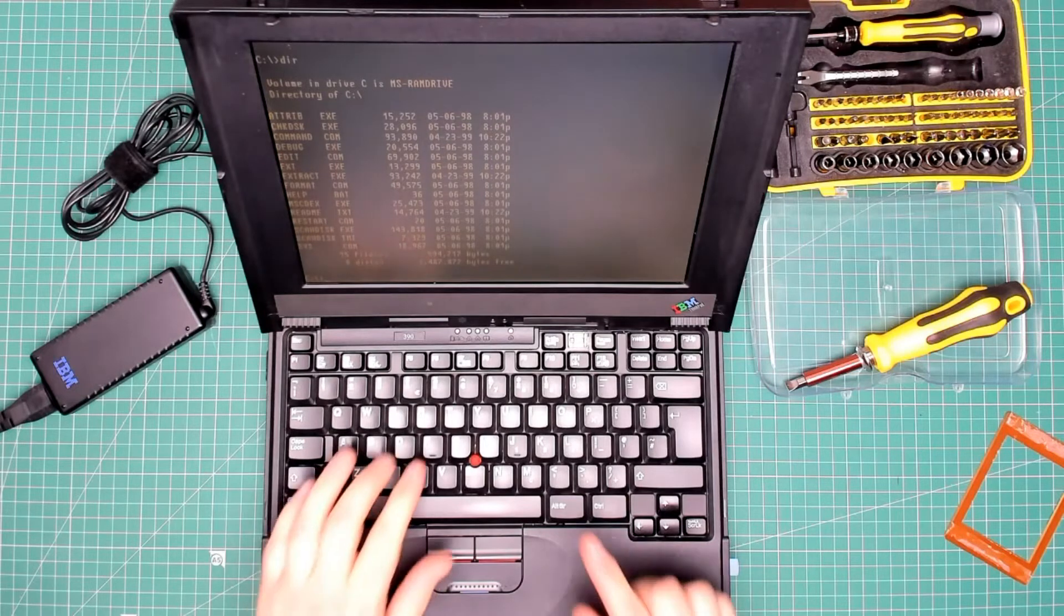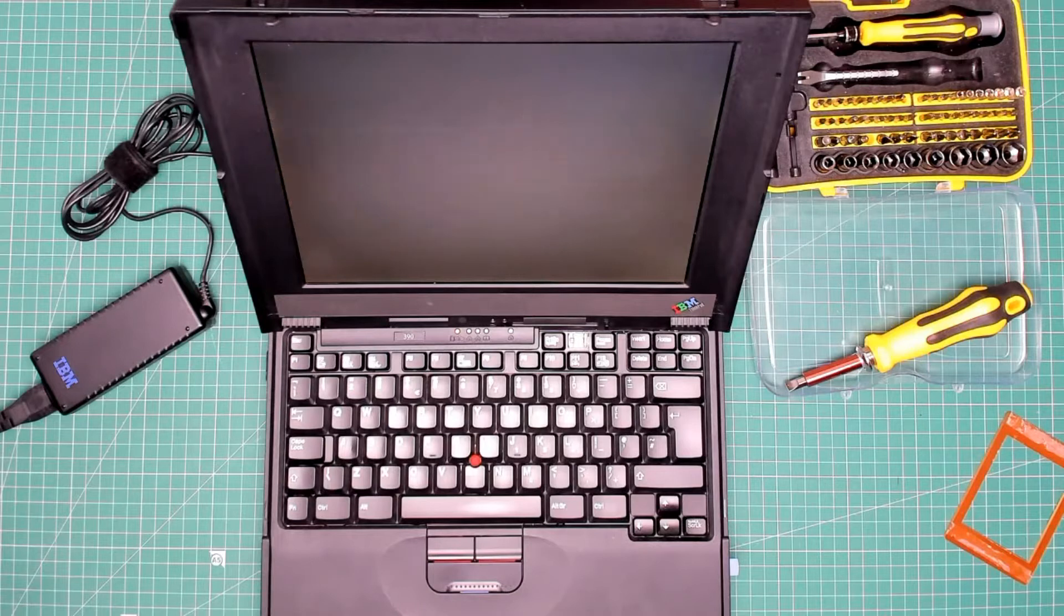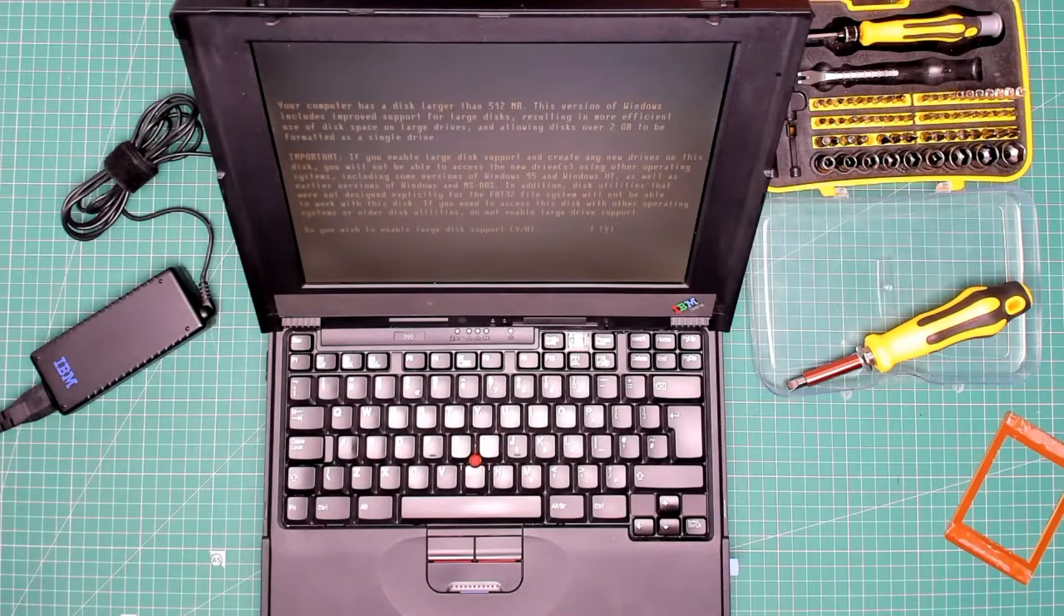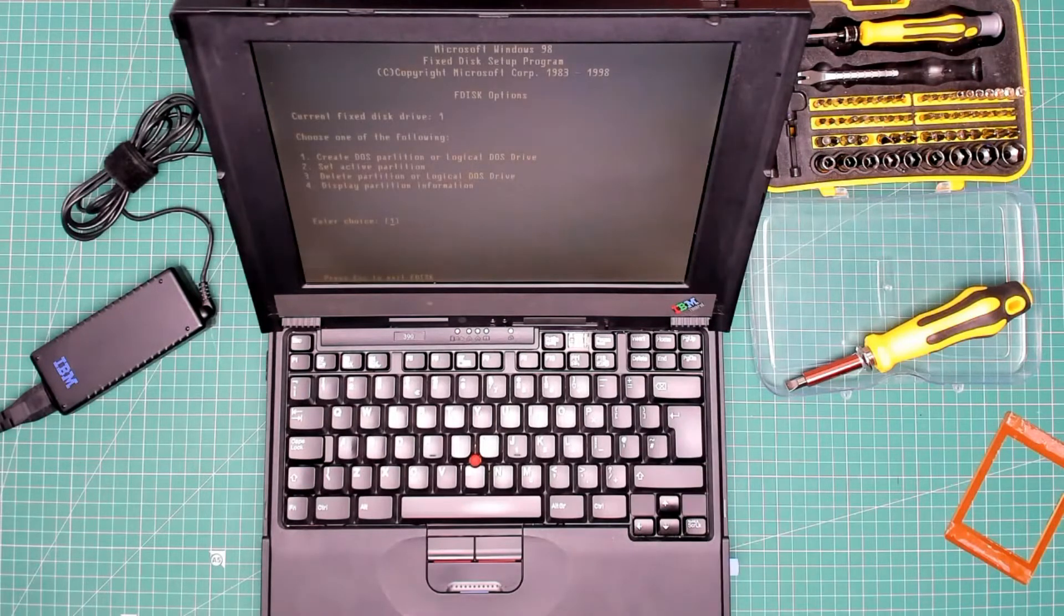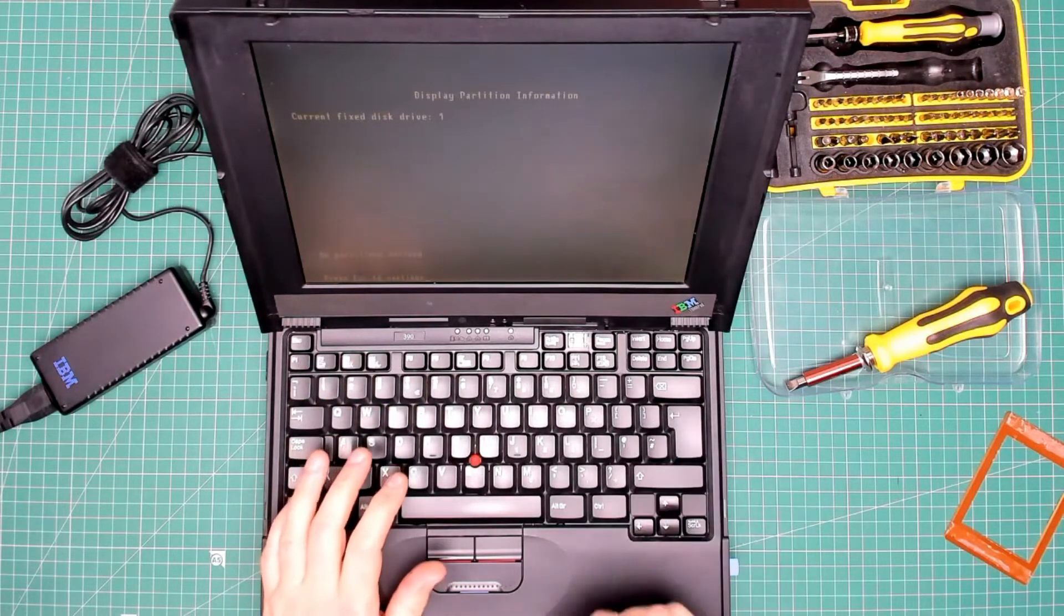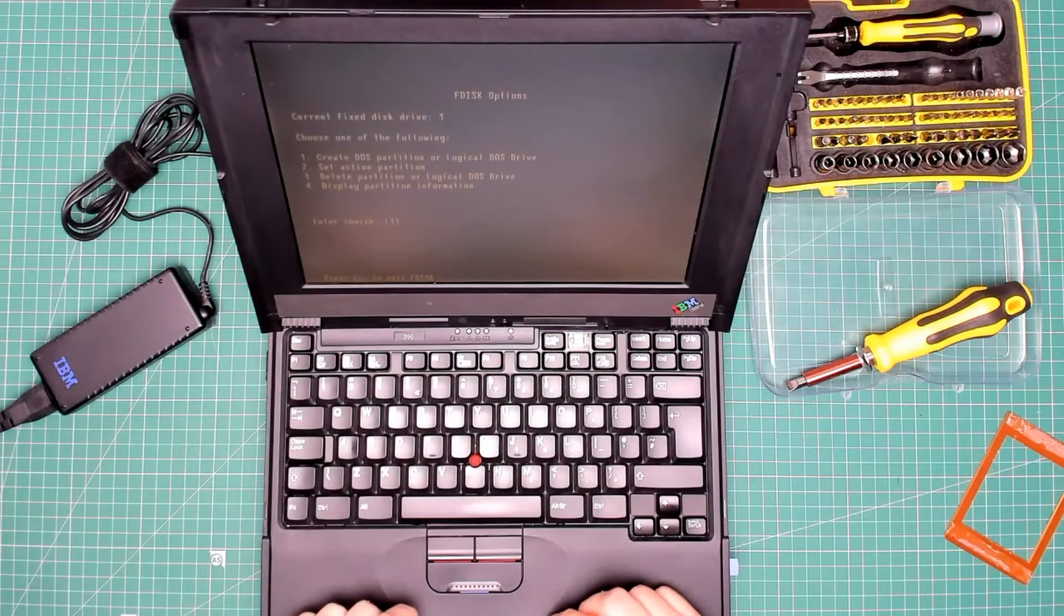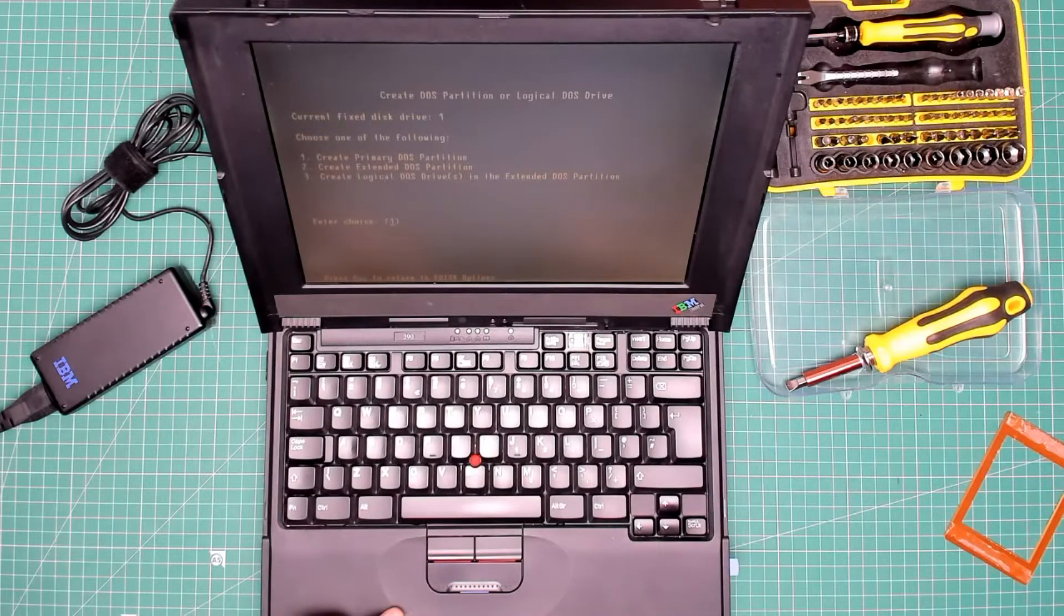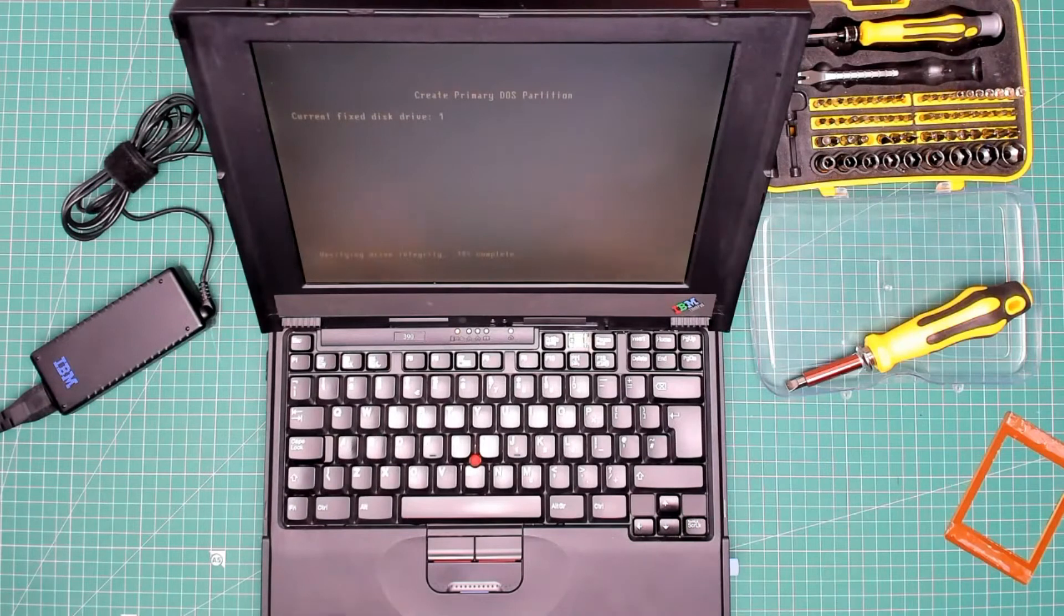What this will do, this will partition or split up the hard disk and then allow us to format it. Once we've done that we can then install the operating system. It's asking me, do I want to enable large disk support? Yes please. Let's have a look at display partition information. No partitions defined, so I press escape to continue. It's already got one which is create a DOS partition or logical drive. Let's go for one again, a primary DOS partition.